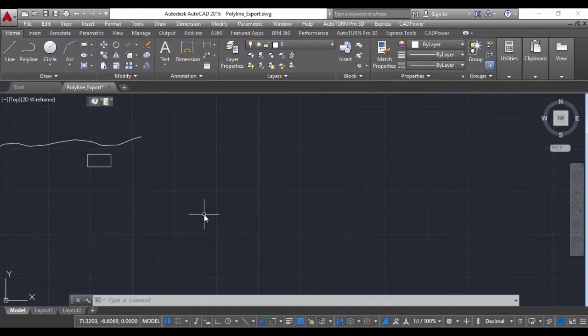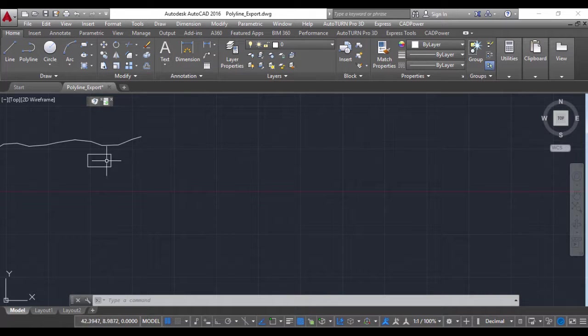Hello, this is Rakesh Rao from Coordinate Systems. In this video, I'm going to show you how you can do a few things with polylines.